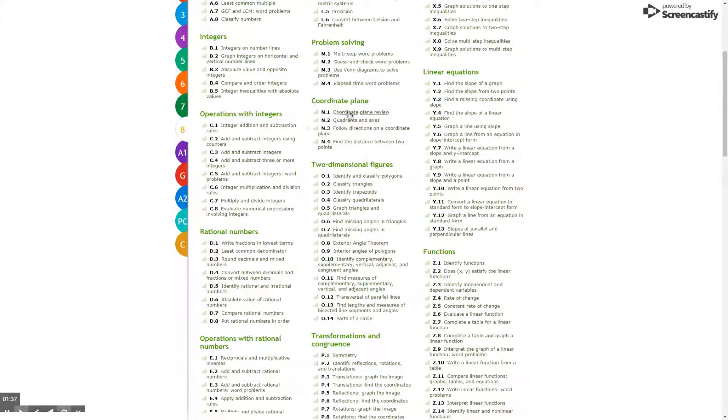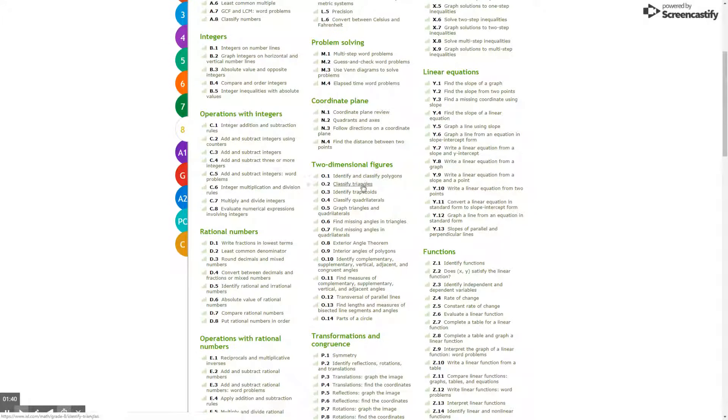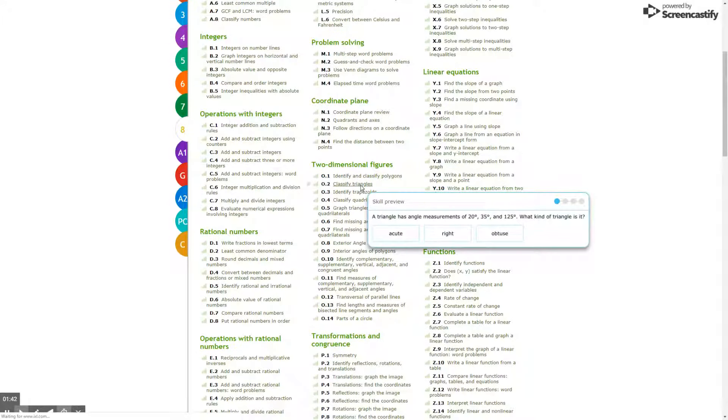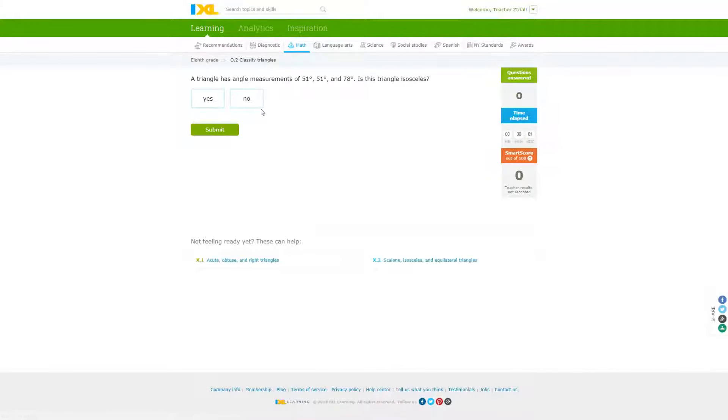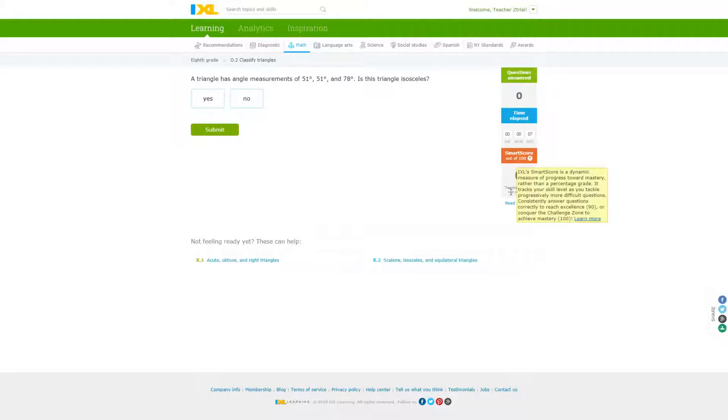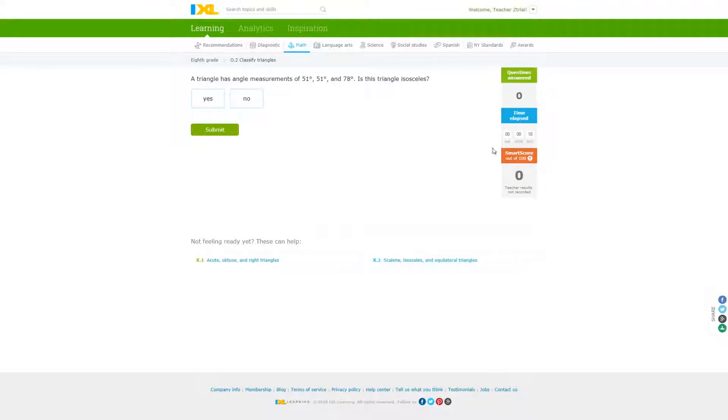As you can see, when you click on them—and this is what the students would see as well—you can click on classify triangles, and it'll take you to a series of questions. Up here you'll have your questions answered, time elapsed, and their smart score, which is what they'll be seeing as well.